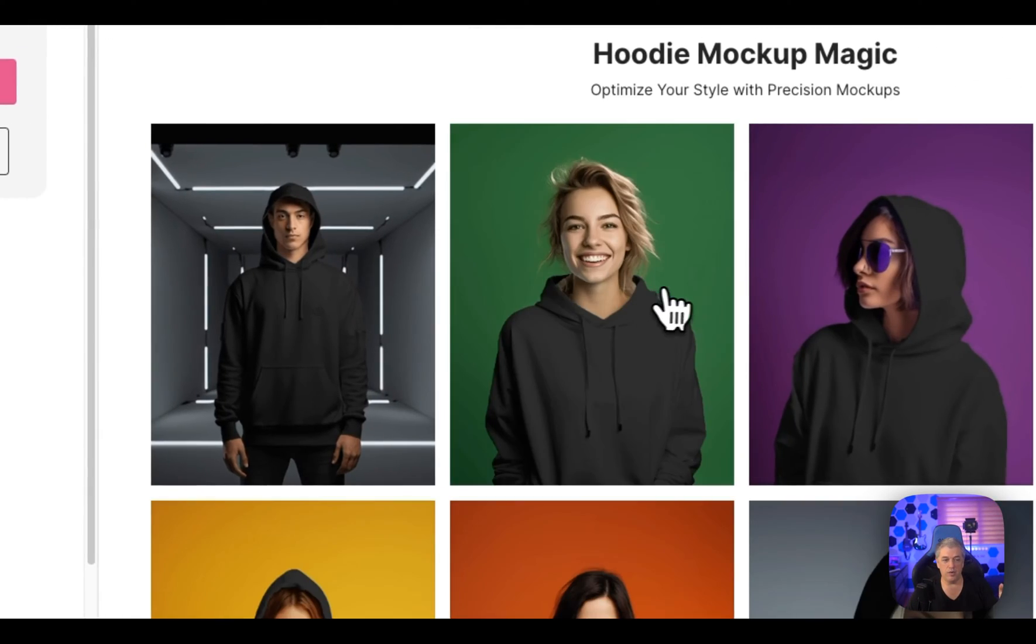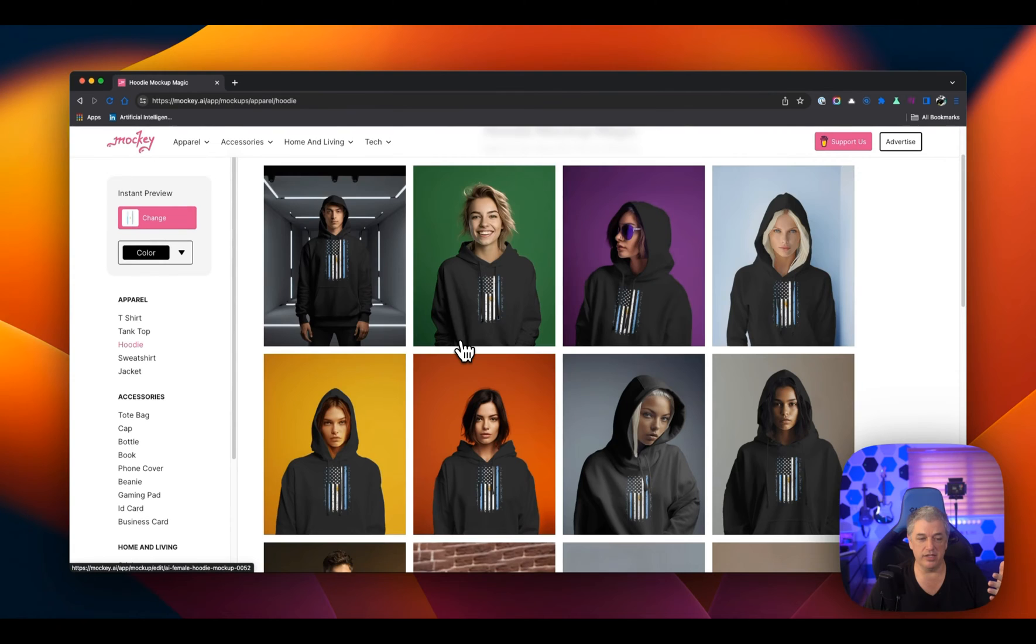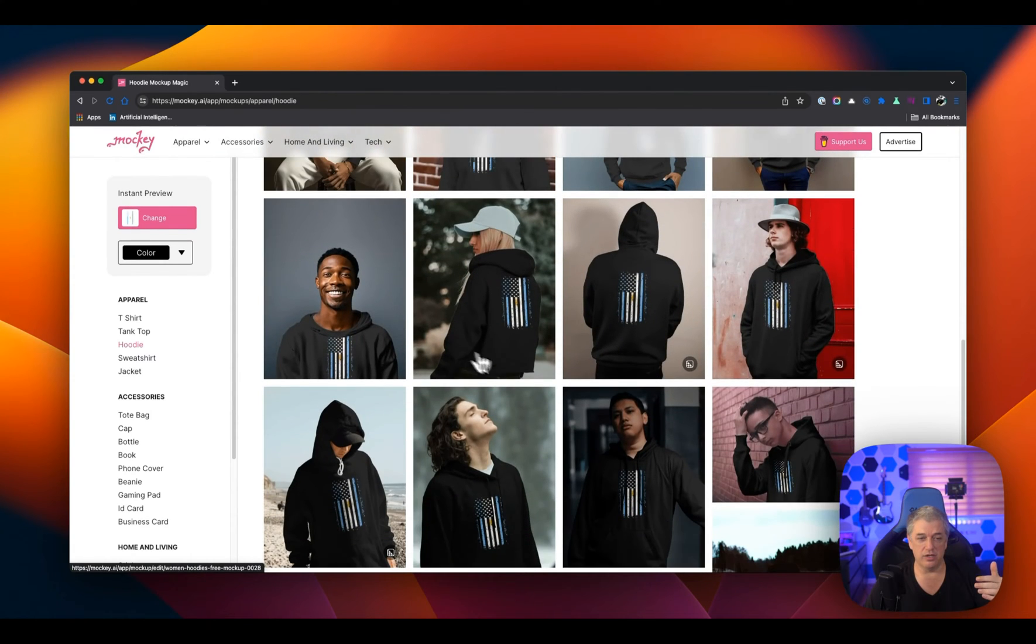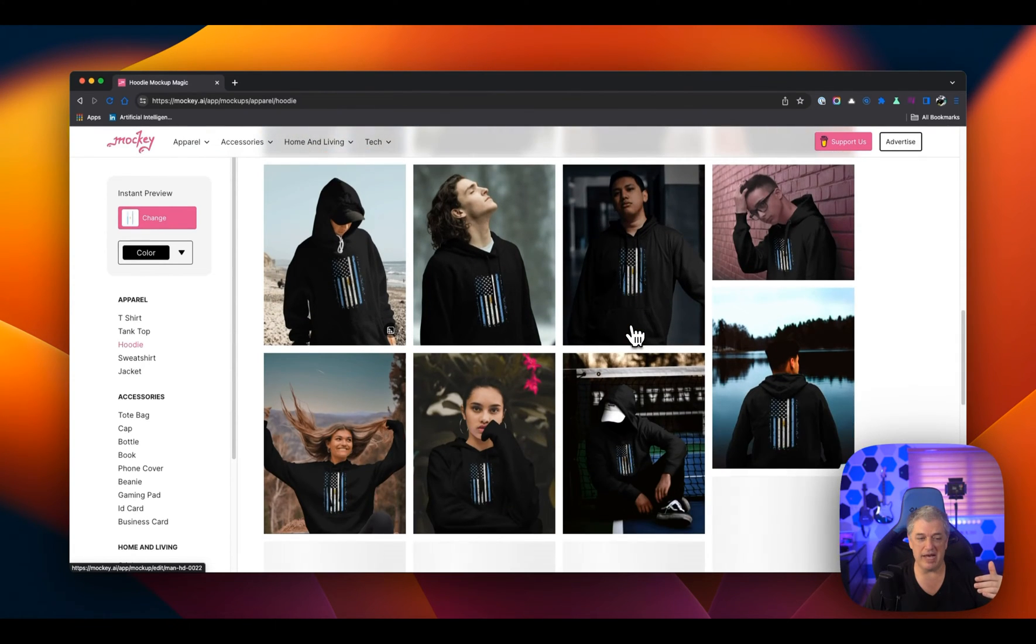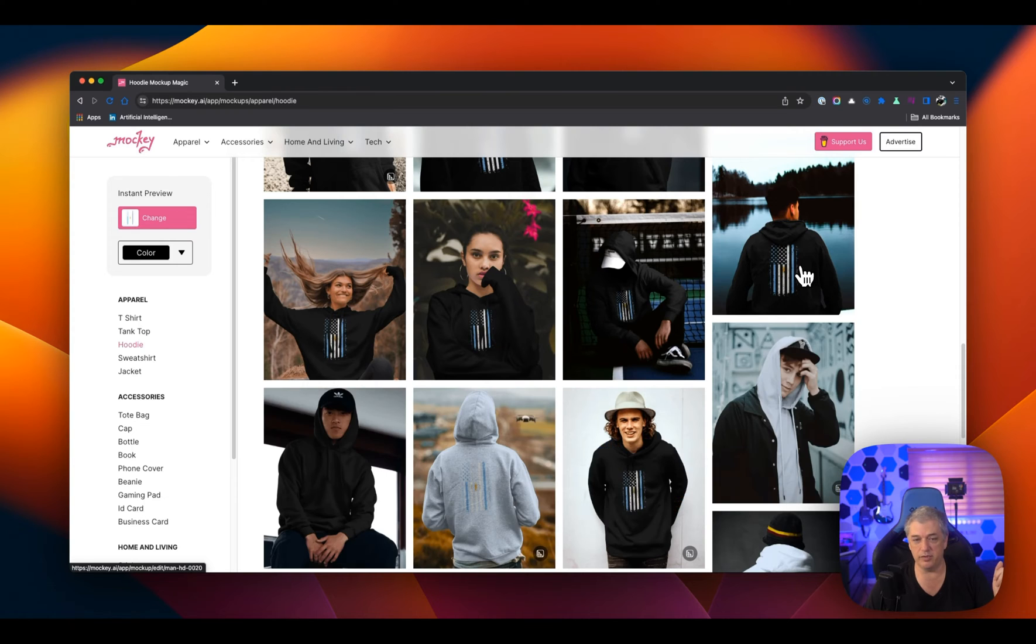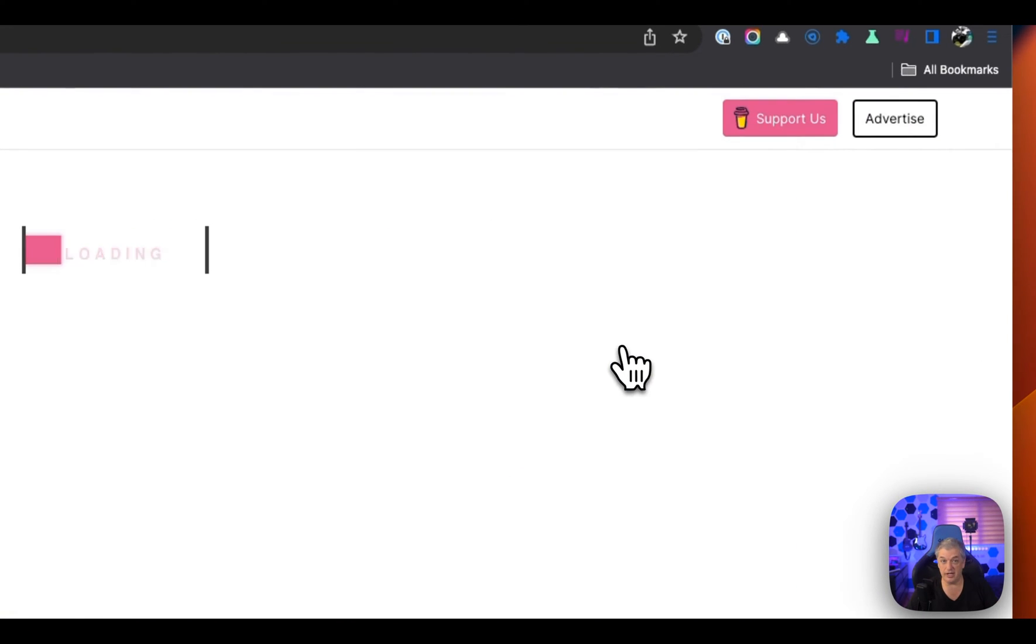Let's go to a hoodie. Now, with hoodies, I tend to put my design on the back. So that's what I'm looking for is back designs that I can use. So there's only a couple. This one's pretty good. Let me show you what happens when I click on it. I can edit the design.